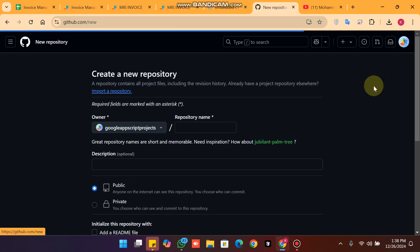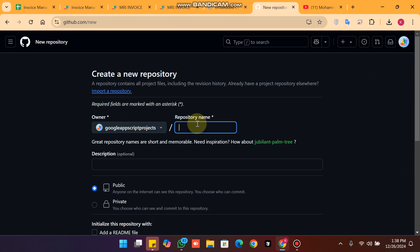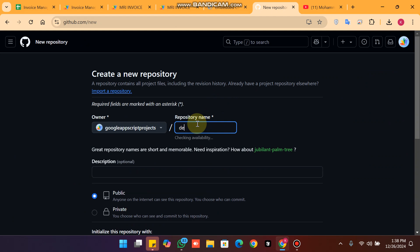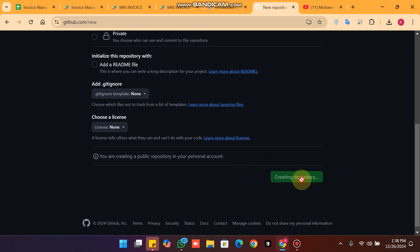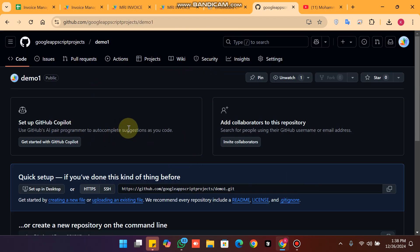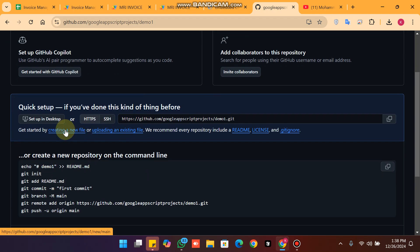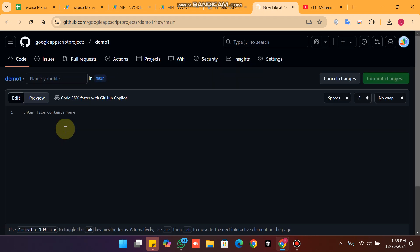When you click on 'New', you can enter any kind of name — it's up to you. I will enter 'demo one'. Make sure it is public, and when you click on 'Create repository' it will be created successfully. Now click on 'Create a new file'.